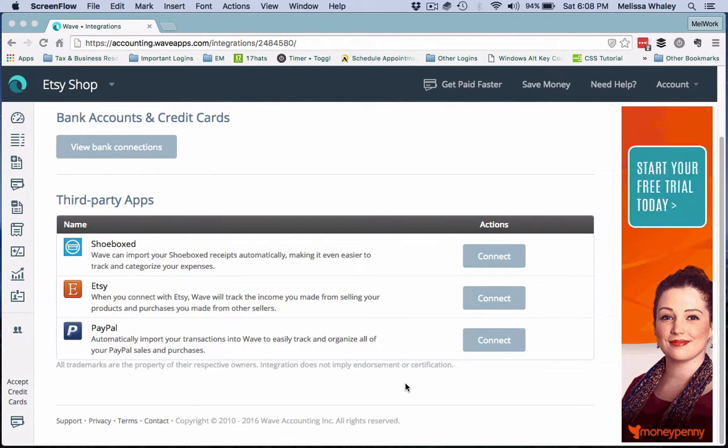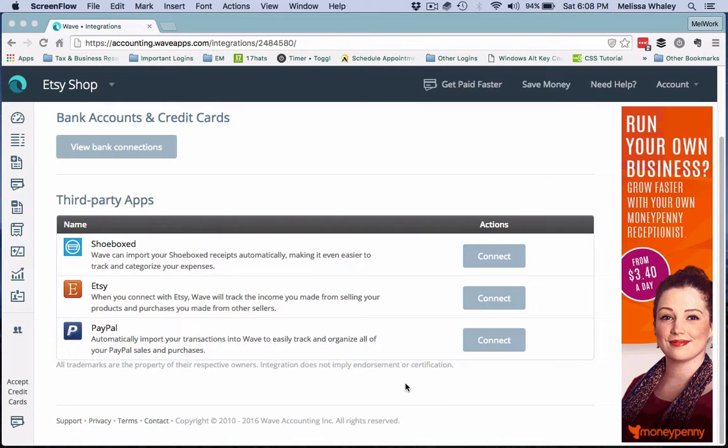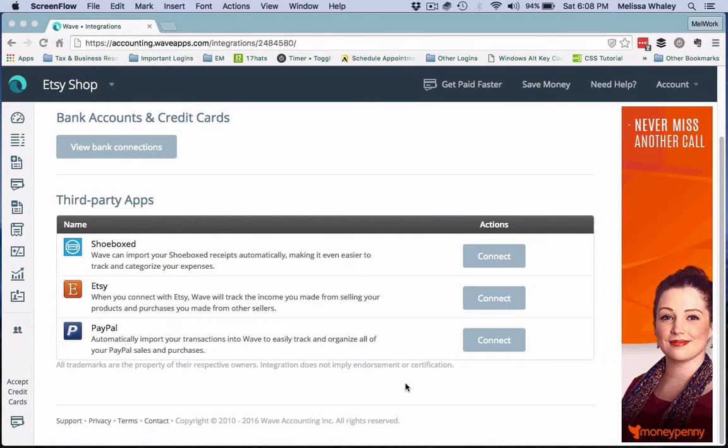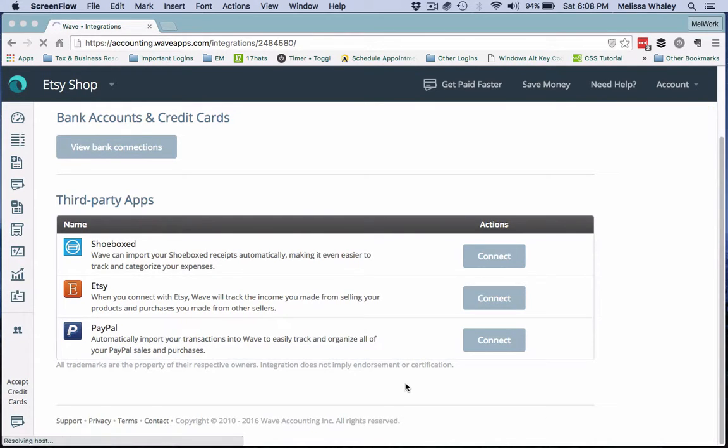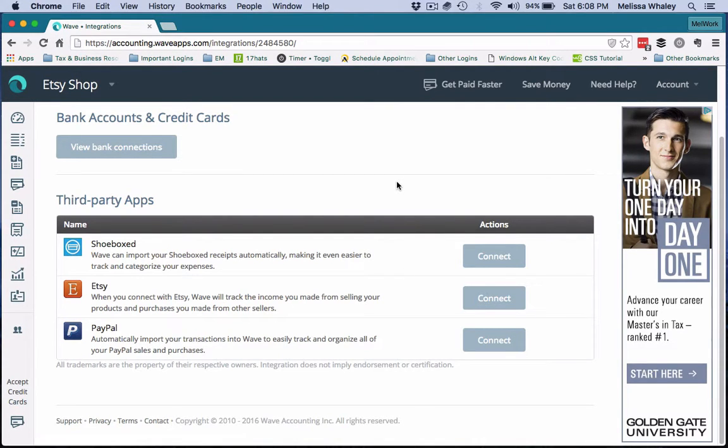So you guys can see what I'm talking about when I refer to connecting your Etsy integration to a separate account rather than connecting it directly to your checking or bank account.